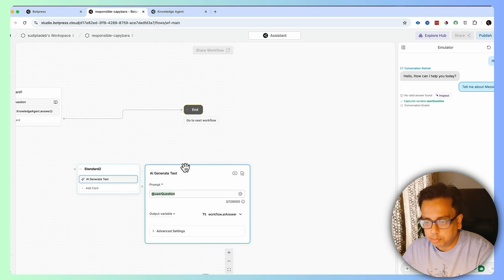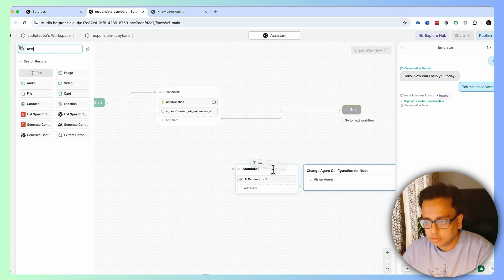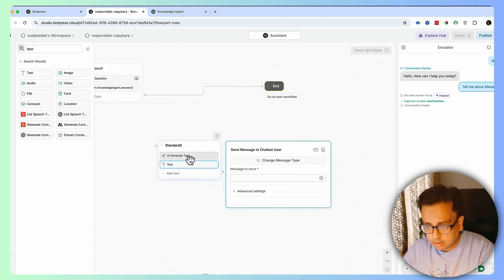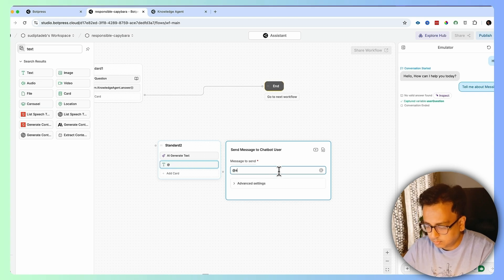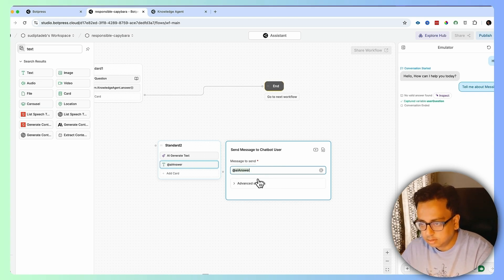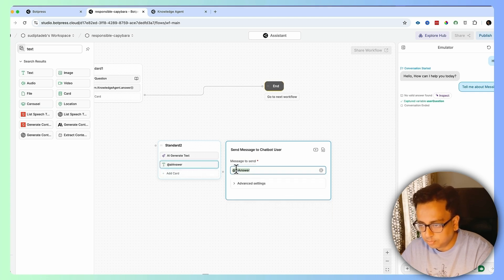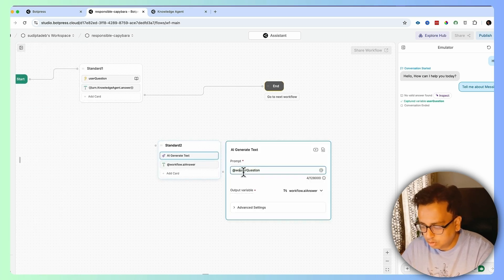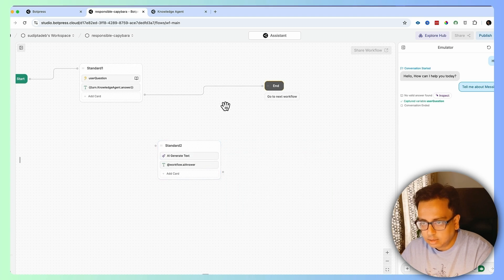Once the AI answer comes, I want to put that AI answer inside the next text element. The text element is going to print the answer coming from the AI text — so it will reference workflow.ai_answer. Similarly, the AI Generated Text node needs to receive workflow.user_question.